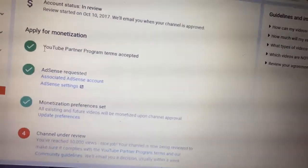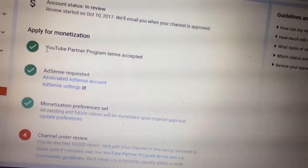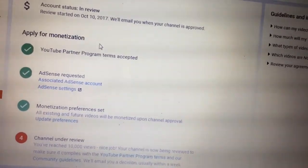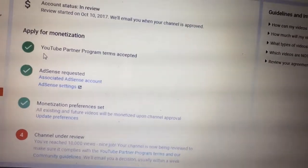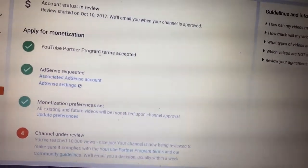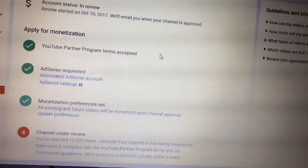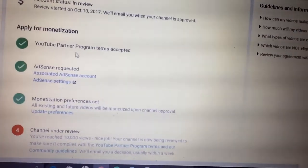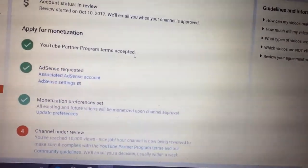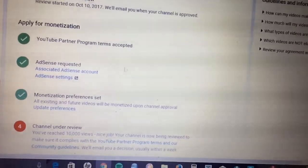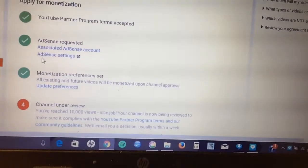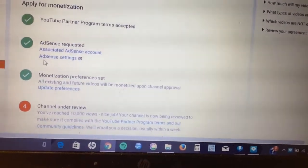Now, if we go down here, this is something you can do before you get to the 10,000 mark. You go down to where it says 'Apply for Monetization.' The first thing it takes you through is you have to click a box and accept the YouTube Partner Program terms — that needs to be accepted.